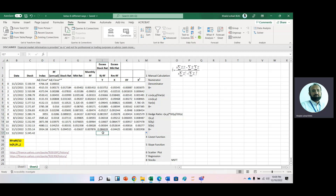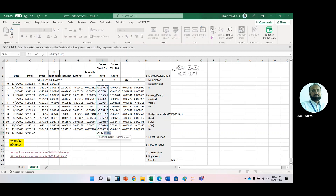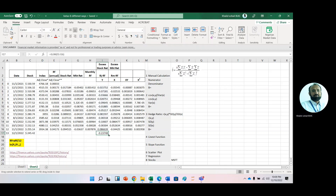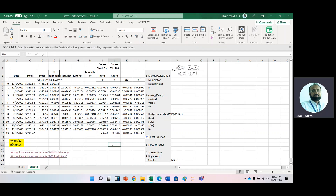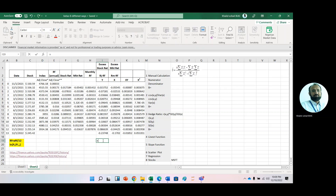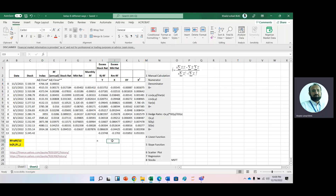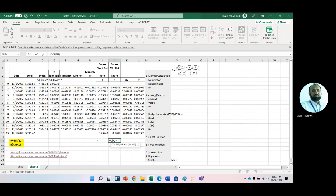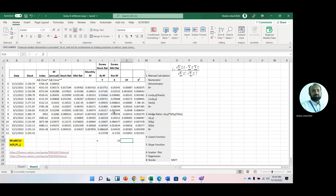Copy the X-squared column down, and then we need the sum of all four columns: summation of Y, summation of X, summation of XY, and summation of X squared. To get N — how many observations we have — use the COUNT function. We have 12 observations.